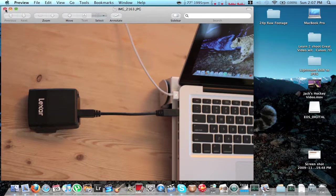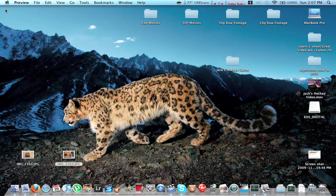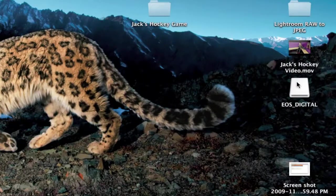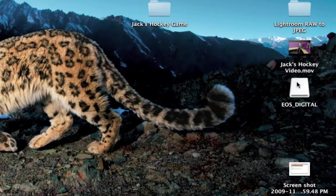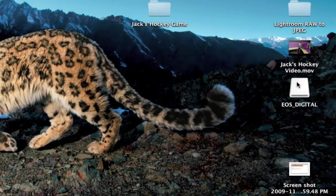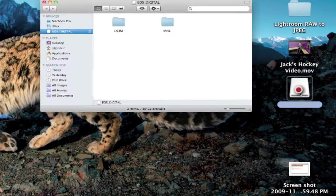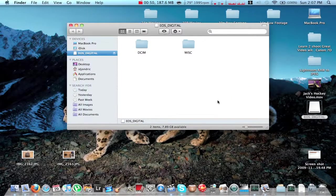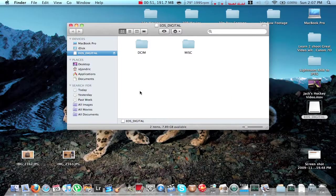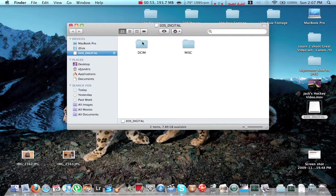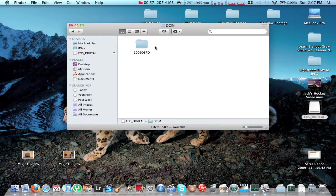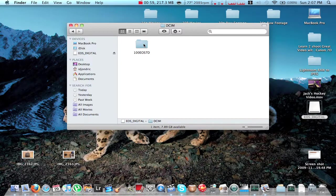When you do that, you'll get an icon right here, an EOS digital icon. You want to double click on that. And then this window will open. Then you click on the DCIM file, double click on that. And also double click on the 7D folder right here. And that's the movie we want to edit in iMovie09.